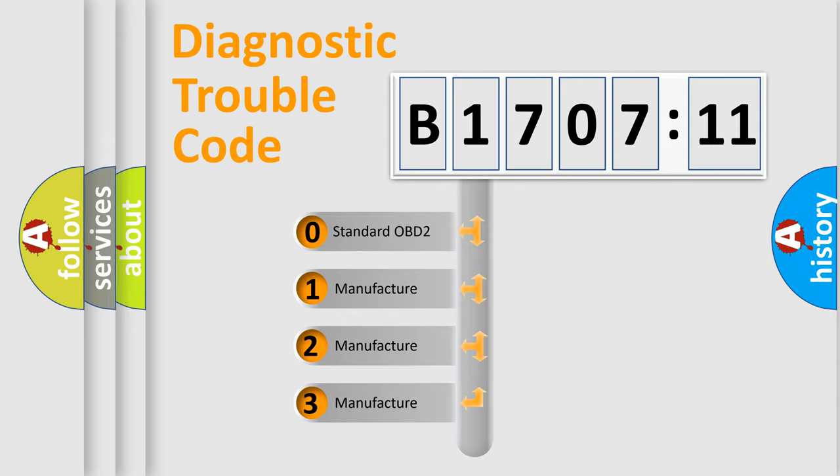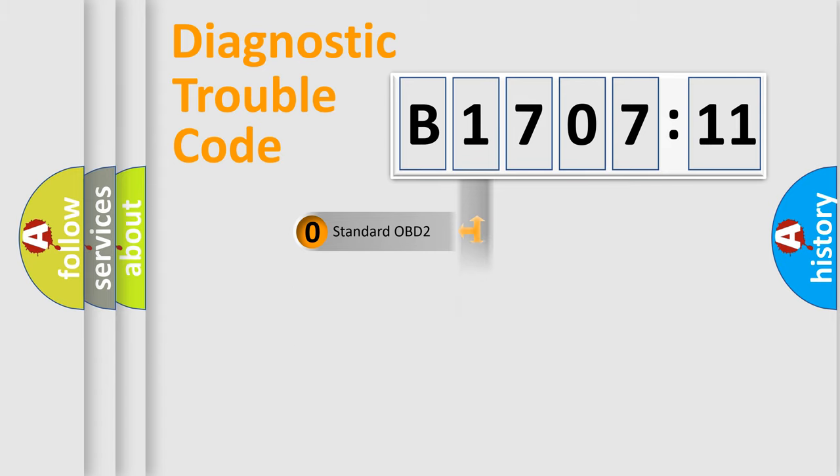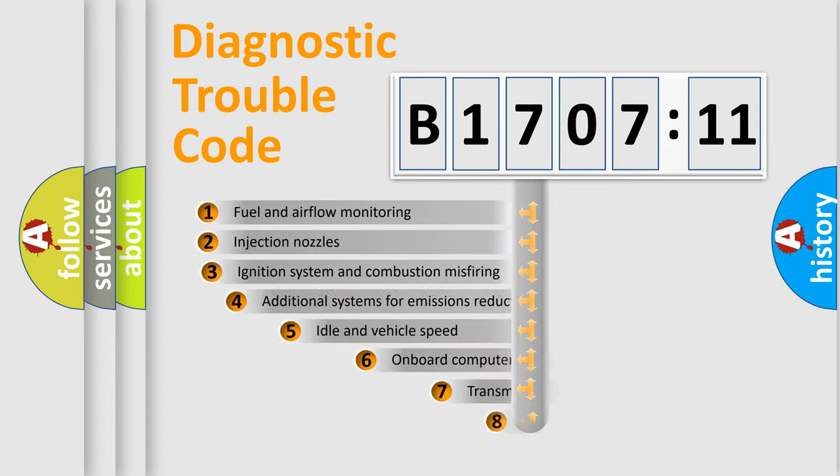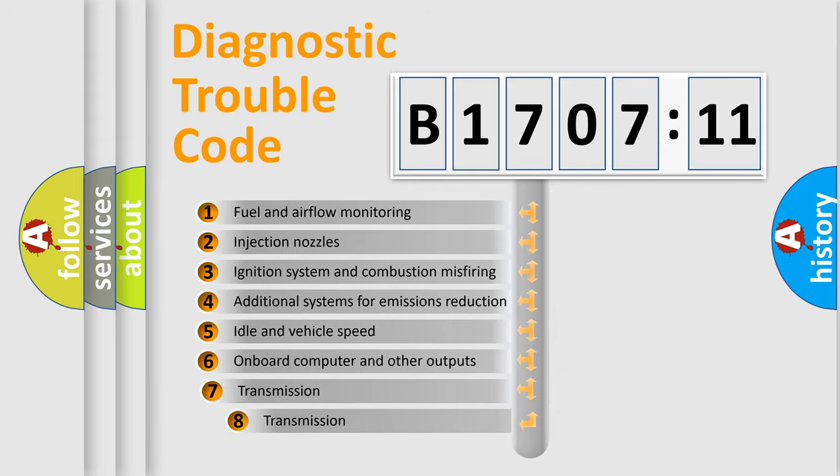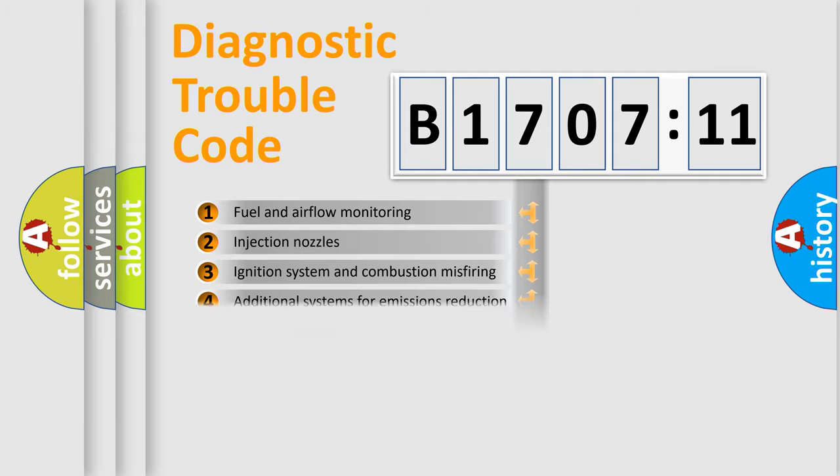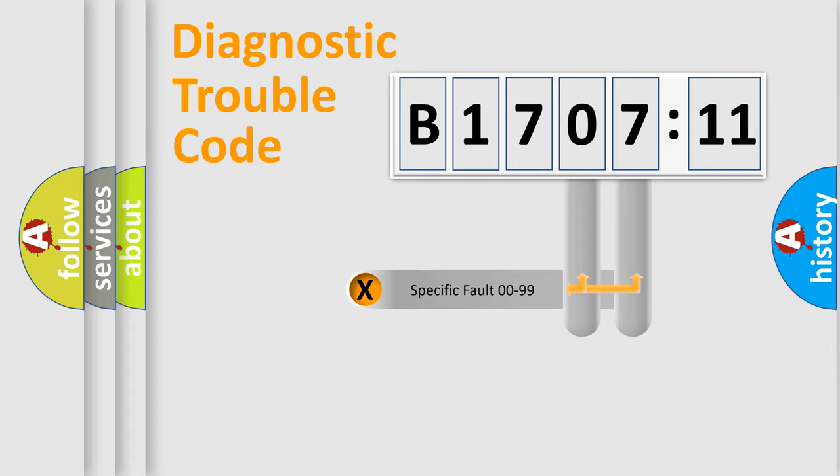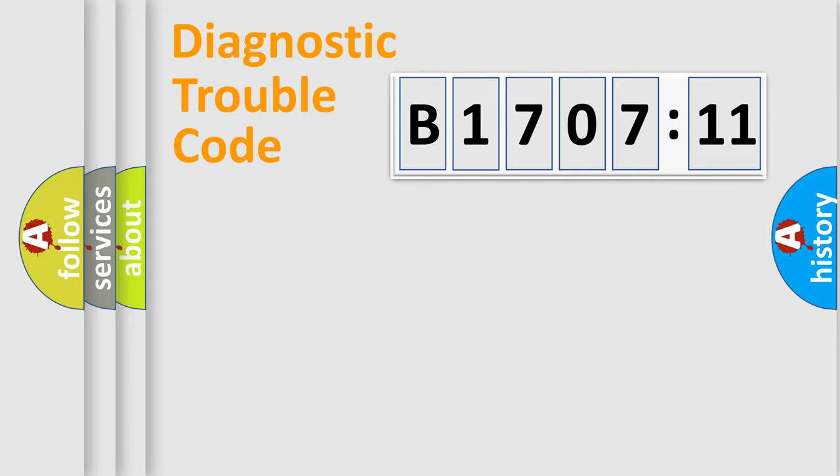If the second character is expressed as zero, it is a standardized error. In the case of numbers 1, 2, 3, it is a manufacturer-specific expression of the car-specific error. The third character specifies a subset of errors. The distribution shown is valid only for the standardized DTC code. Only the last two characters define the specific fault of the group.